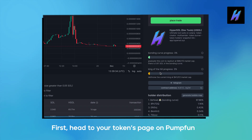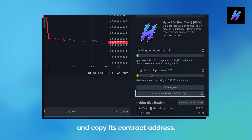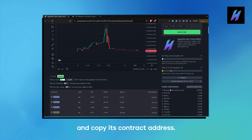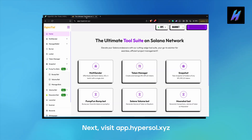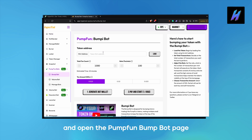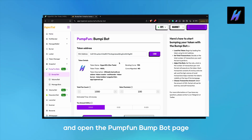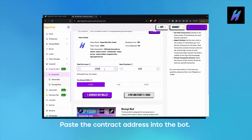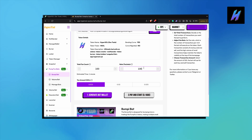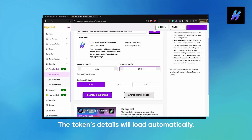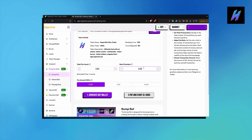First, head to your token's page on PumpFun and copy its contract address. Next, visit app.hypersole.xyz and go to the PumpFun Bumper Bot. Paste the contract address into the bot. The token's details will load automatically.